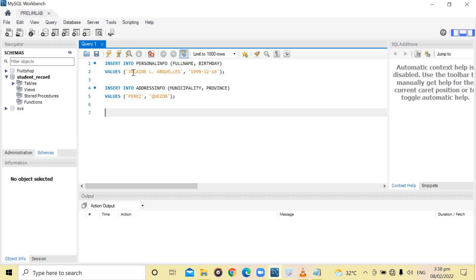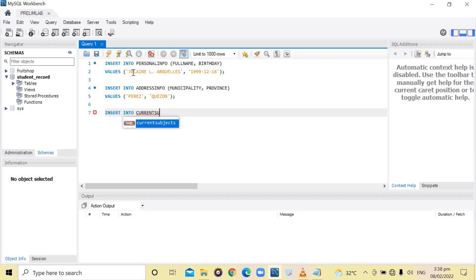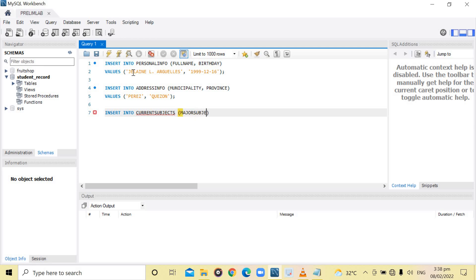Then, INSERT INTO current subjects. The columns are the minor and major. Major subject and minor subject.